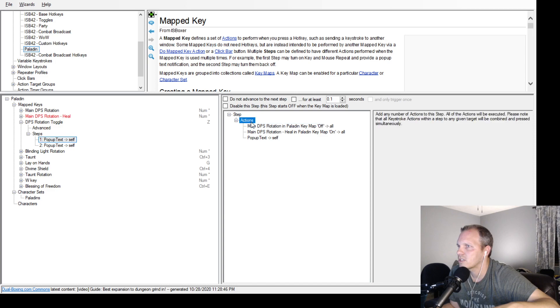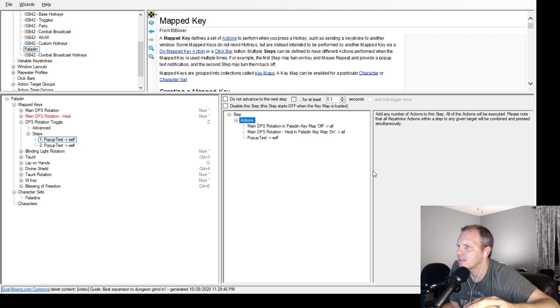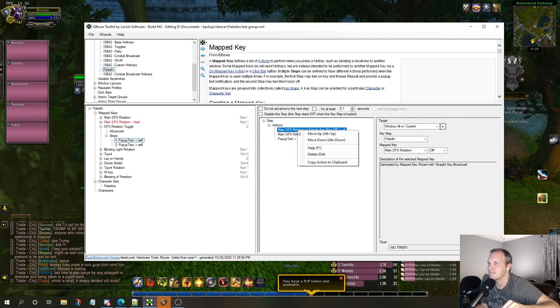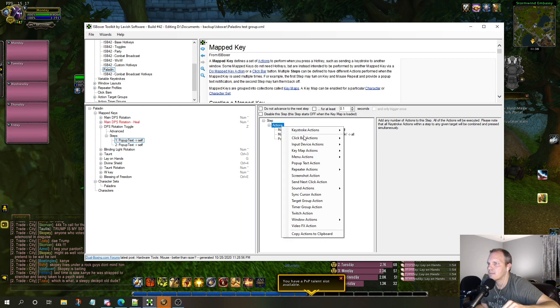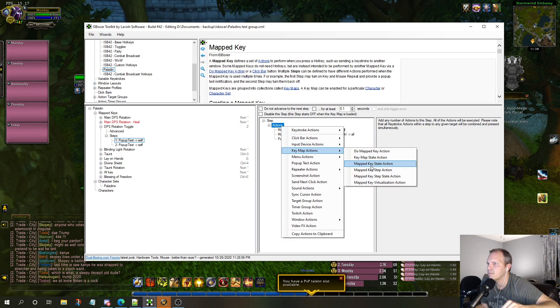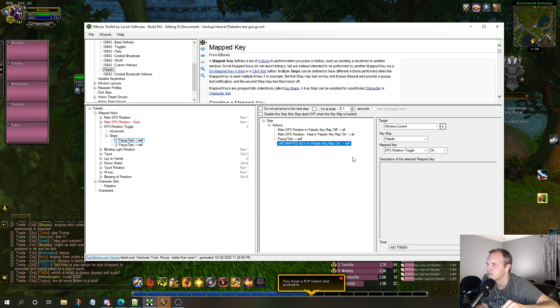When I hit the key I'm making an action here, which is a - I always get this wrong - I believe it's a Mapped Key State Action. Let me switch here so you can see. I think it's Mapped Key State Action. It is that one.